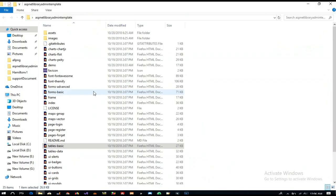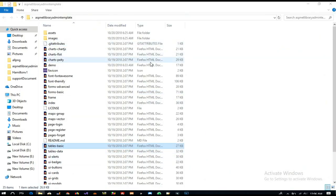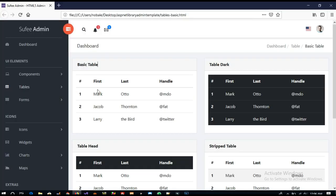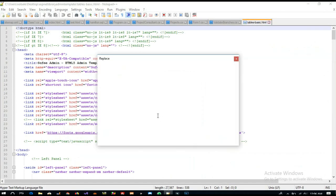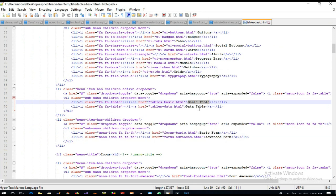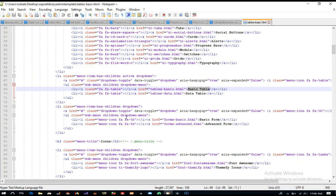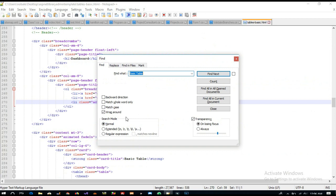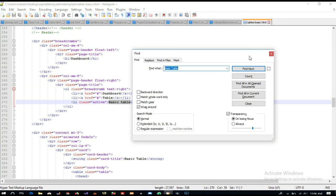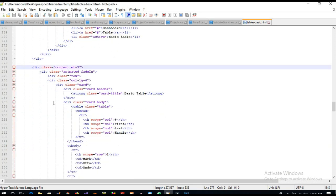To use this design, I am going to open this template and I am going to search for basic table. Okay, so this is the basic table.